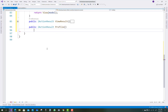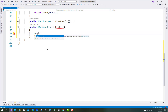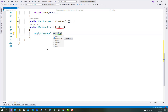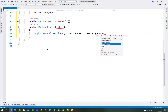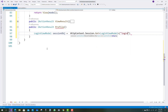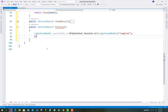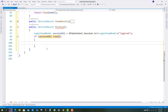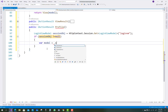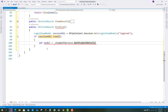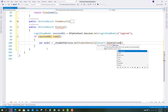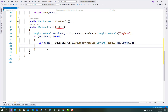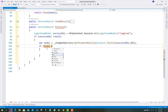The next method is IActionResult Profile for student profile maintenance. First, get the login view model from the session: var sessionObject equals HttpContext.Session.GetLoginViewModel, passing loginVM. If the session object is not equal to null, that is the simple thing you can do in ASP.NET Core using sessions.